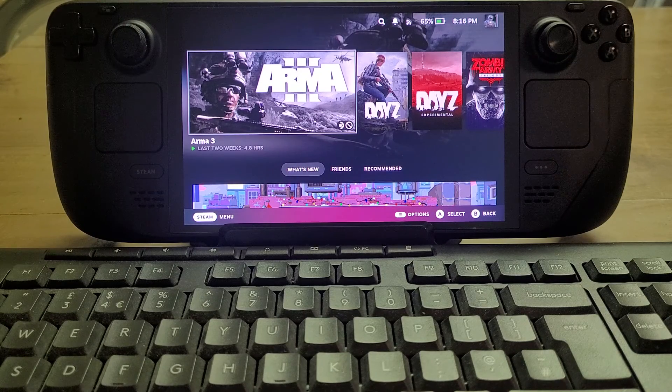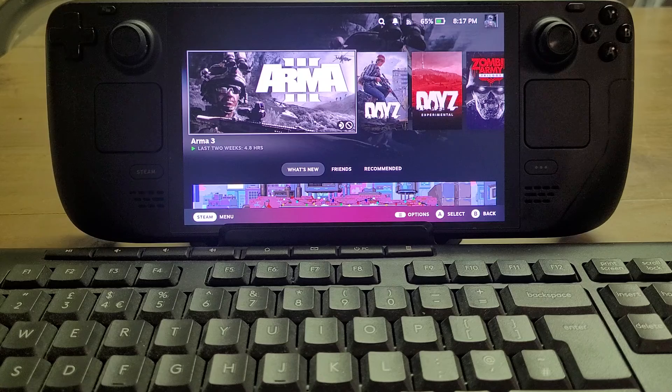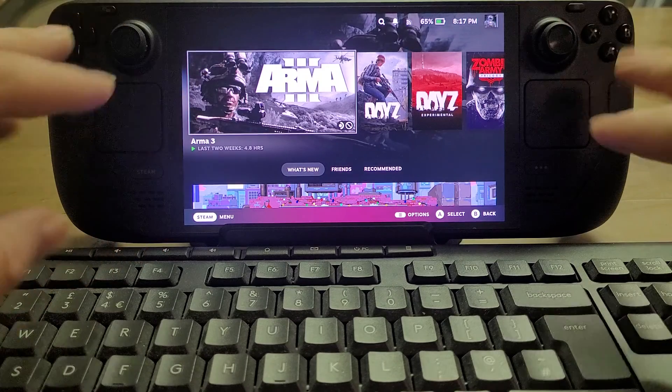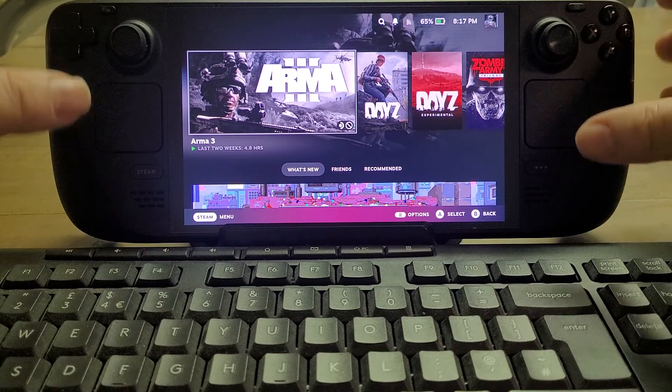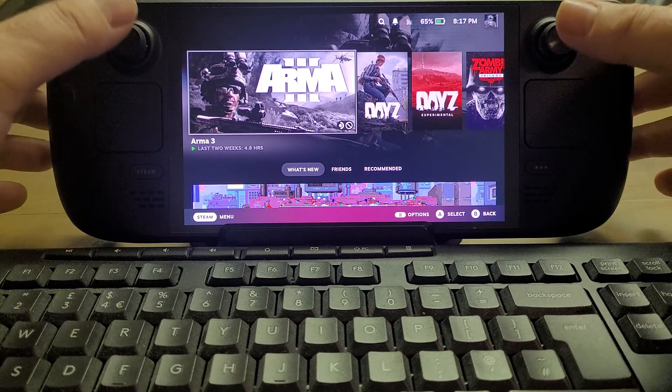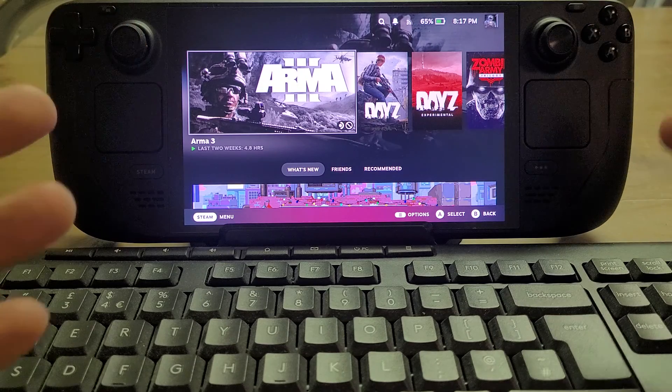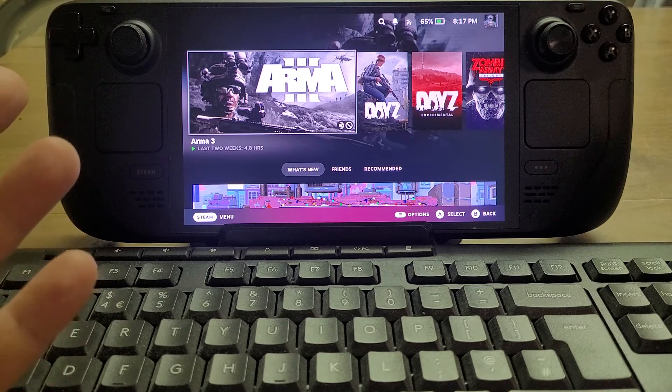I'm also going to be showing you how to actually use some custom controller key bindings so you can even try and use the controls with the Steam Deck, or even a Bluetooth or USB Xbox controller or something like that.